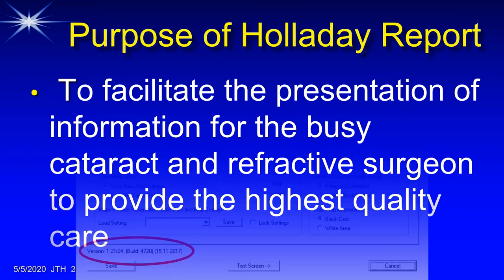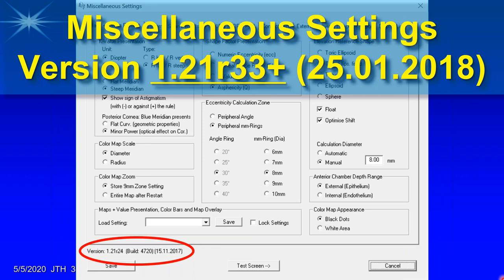The first thing you must know is that you need a version of the Holliday Report software that is more recent than version 1.21 revision 33, which was released almost two years ago in January 2025. If you don't have a version more recent than that, you need to contact Oculus USA so that they can update it remotely, ensuring that the reports you have will be exactly the same as what I'm showing tonight.